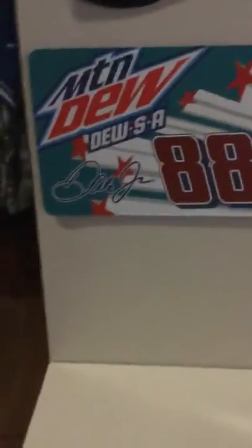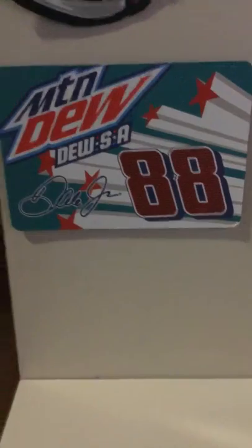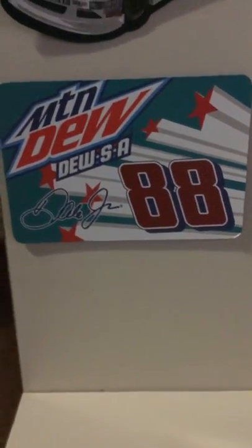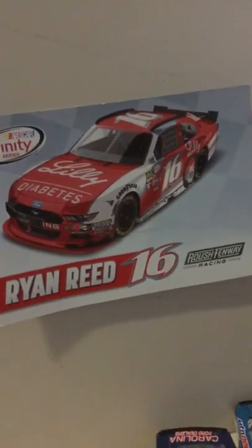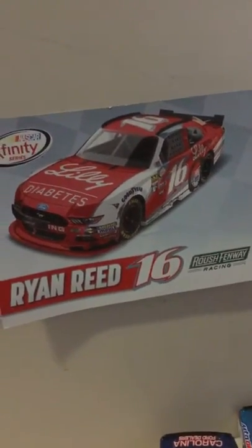And next I have Dale Jr.'s car, Mountain Dew USA. Ryan Reed number 16, Roush Fenway Xfinity Series car. And I got Kevin Harvick's car which is a magnet. I just taped them on. See, tape.